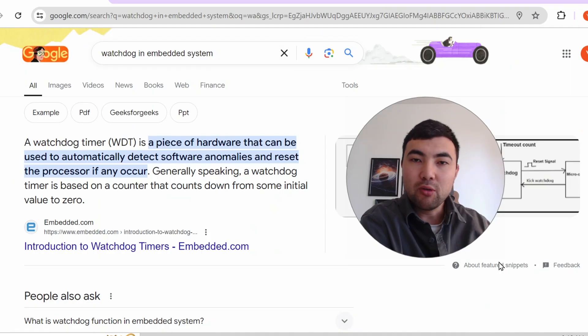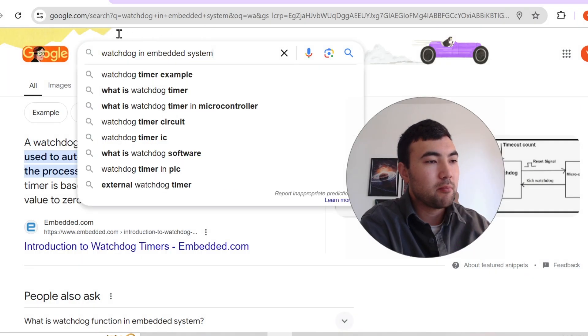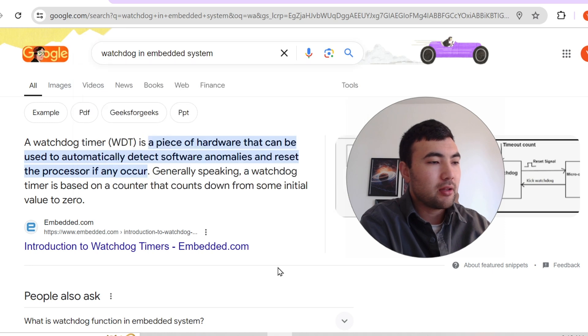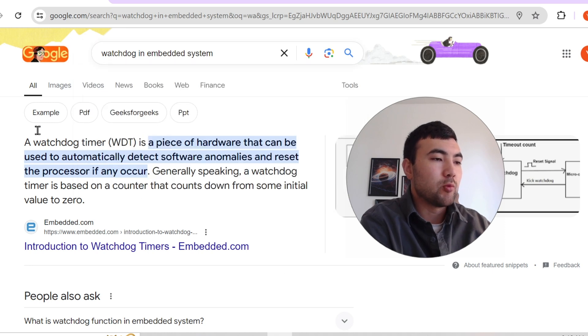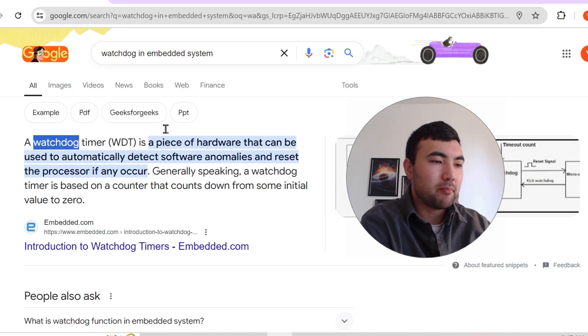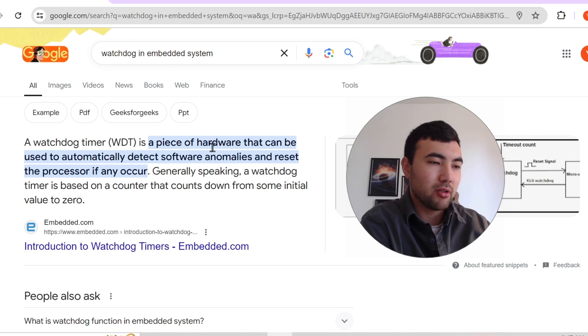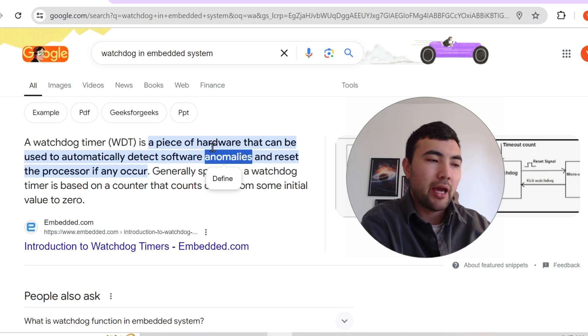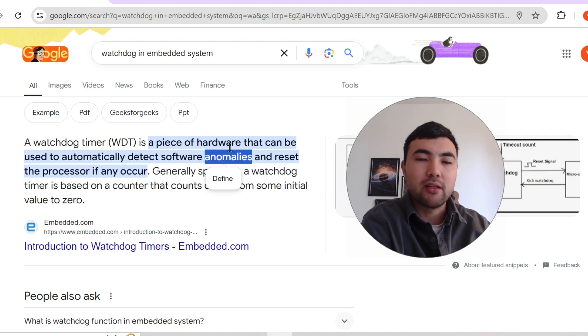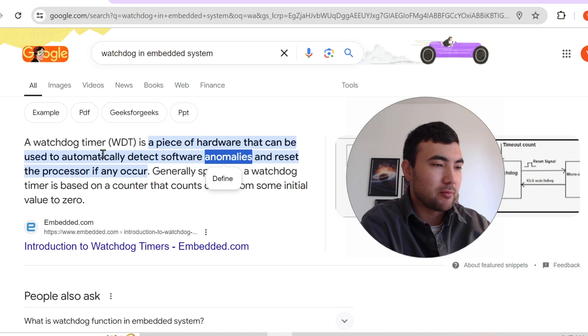So I googled watchdog in embedded systems and I got the following definition. Watchdog is basically a piece of hardware that can be used to detect anomalies. And if necessary, it can reset the processor.